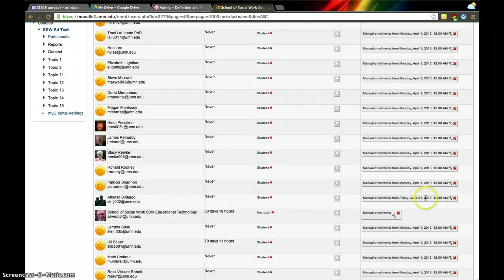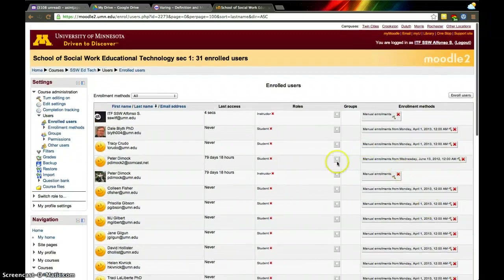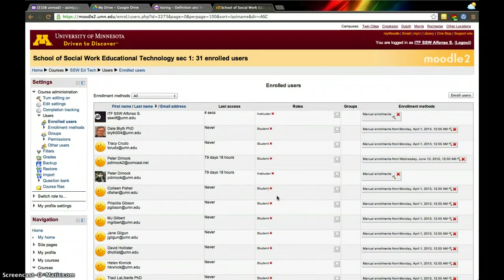says 'Manually enrolled Friday, June 21st, 2013.' So that's all you have to do, and now that person has access to the course. I hope this video is helpful. Thanks!